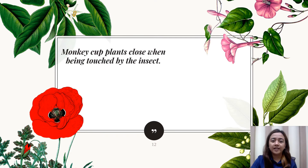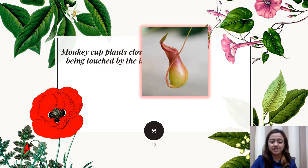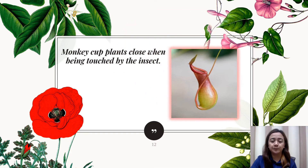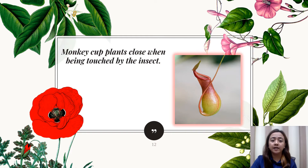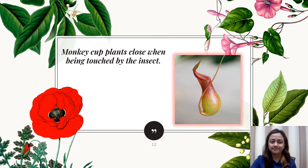Another example of a plant that responds to touch is the monkey cup plant. Monkey cup plants close when being touched by an insect.